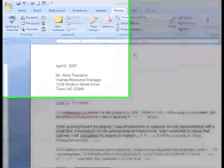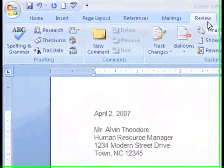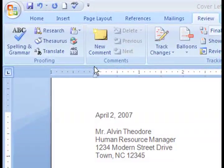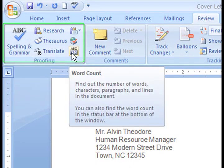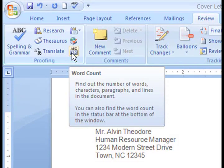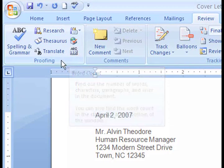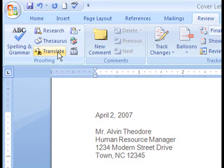You'll find these commands on the Review tab in the Proofing group. In this group, there are a variety of features such as Word Count, which keeps track of the number of words, lines, and paragraphs in a selection.